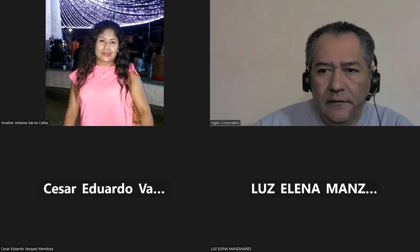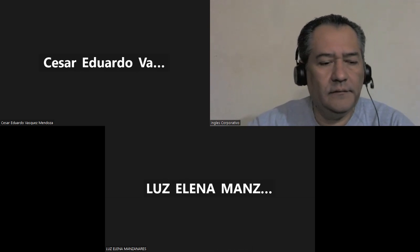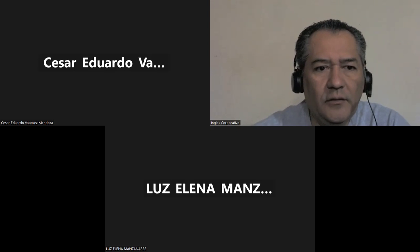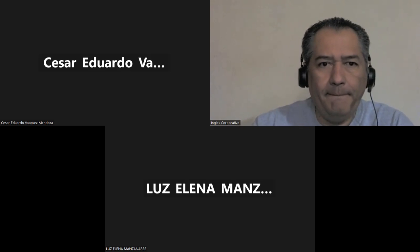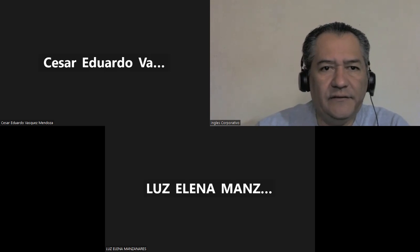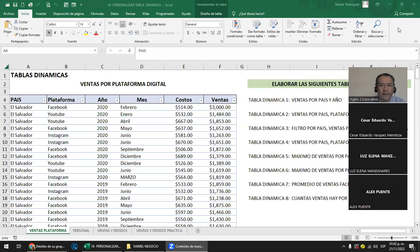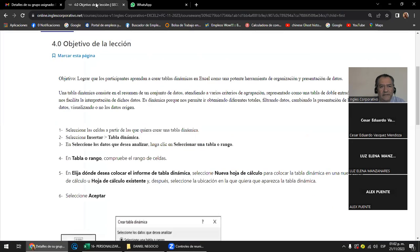¿Ya listos y listas? Vamos a comenzar la sesión de este día y vamos a continuar viendo lo que es tabla dinámica, un tema súper importante que muchos quisieran dominar a la perfección. Les acabo de mandar un archivo en el que hay tres hojas para que practiquen. Me gusta darles bastantes ejercicios y vamos a ver la continuación de lo que se llaman tablas dinámicas.